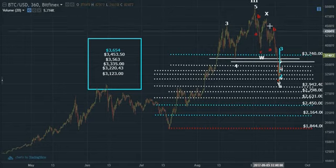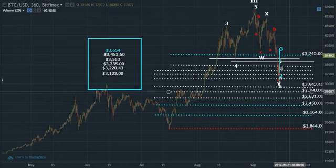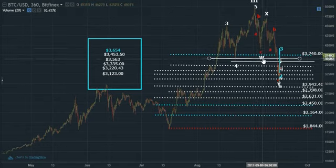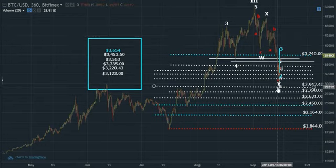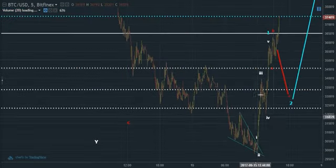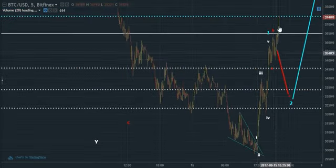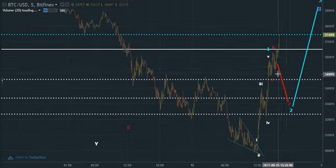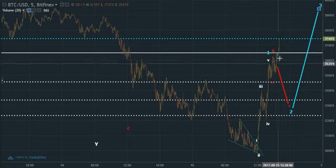We did a WXY which is a double zigzag — ABC for W, X, ABC for Y. Could the bottom be in? Yes, I believe so. We'll have to see. We did a 5-minute analysis of a potential 5-wave impulse, and yes, it just looks very impulsive.